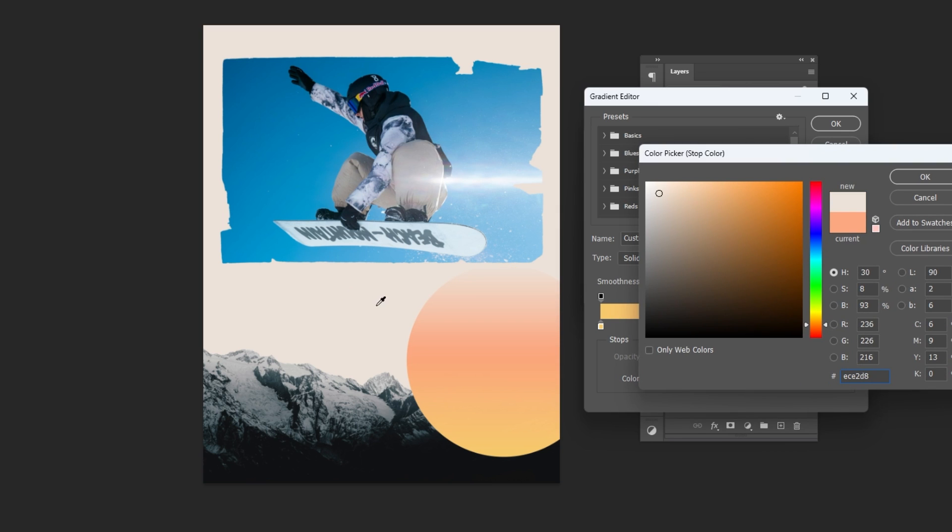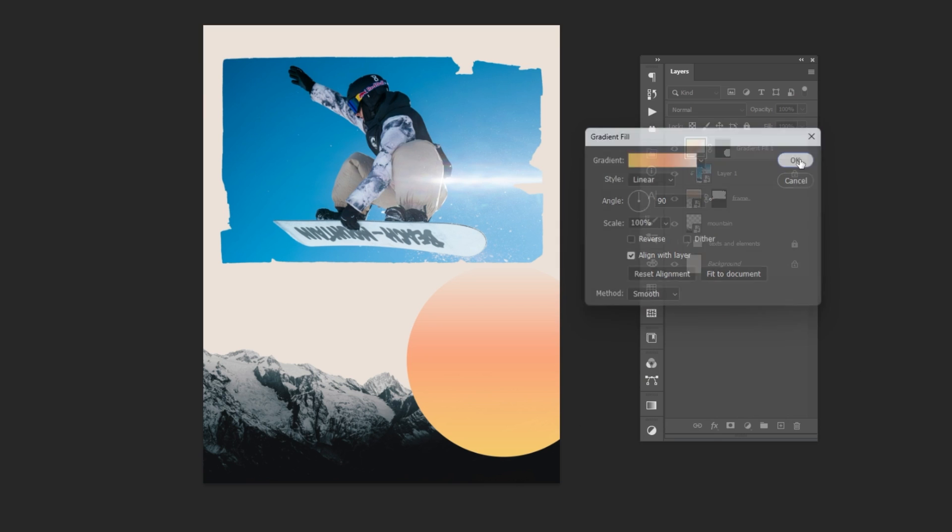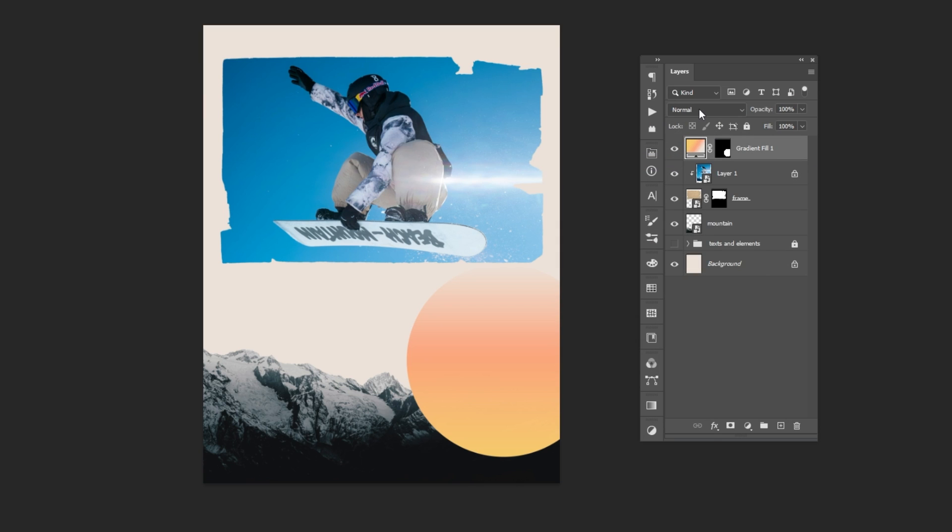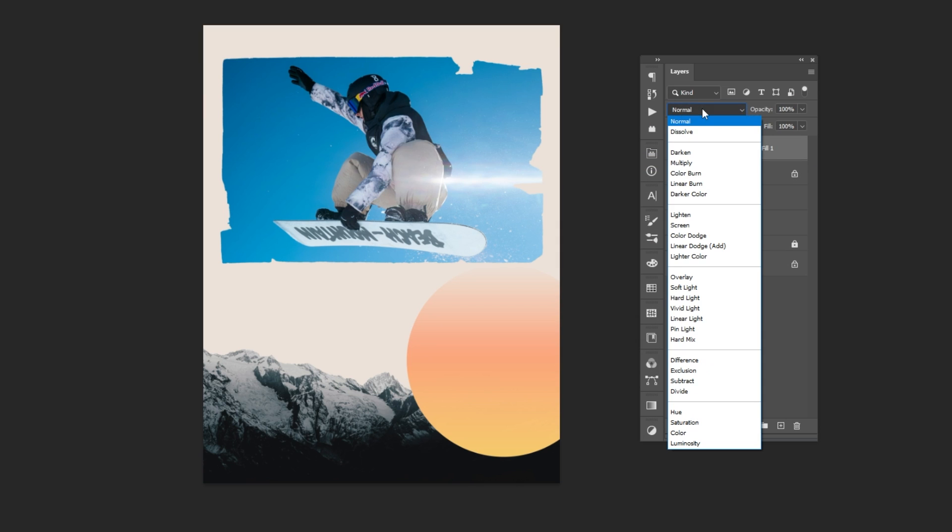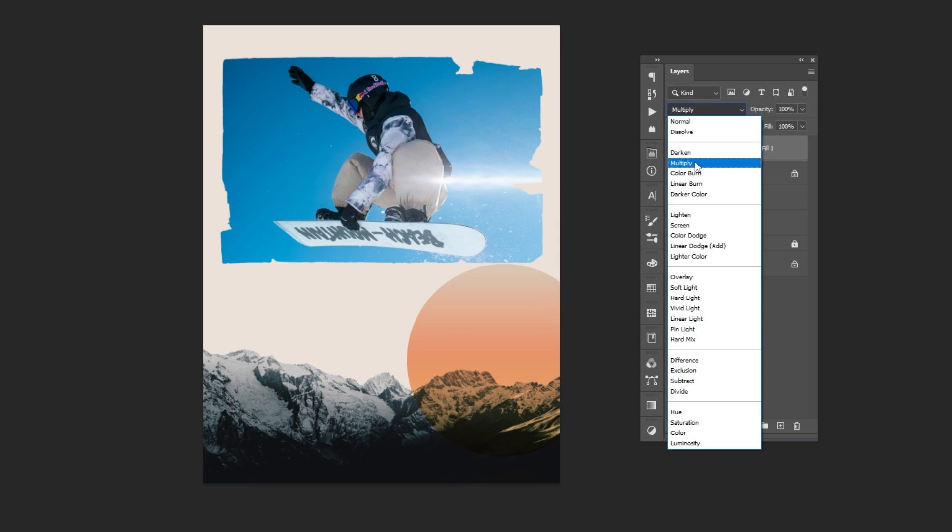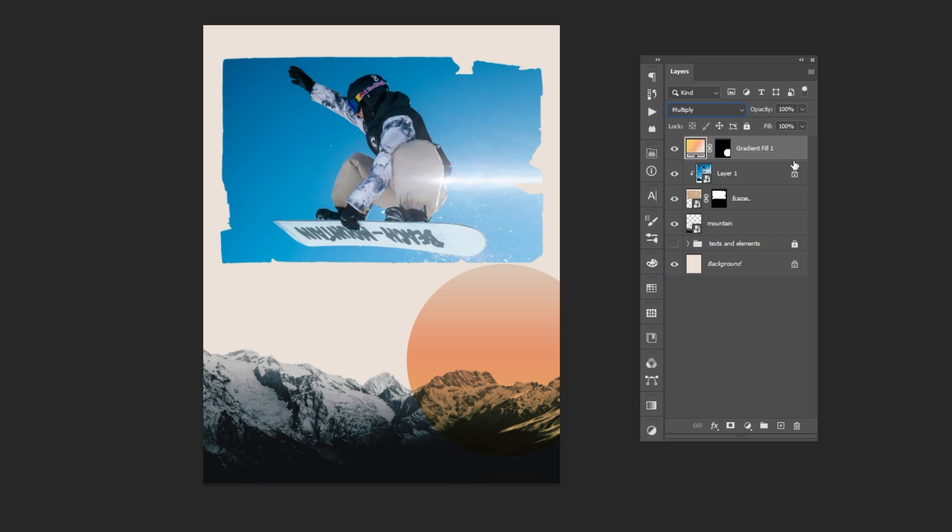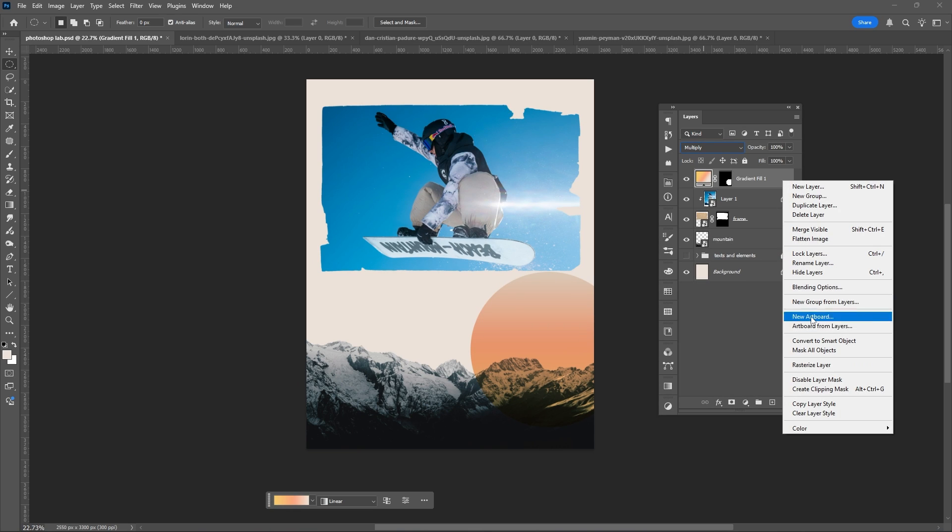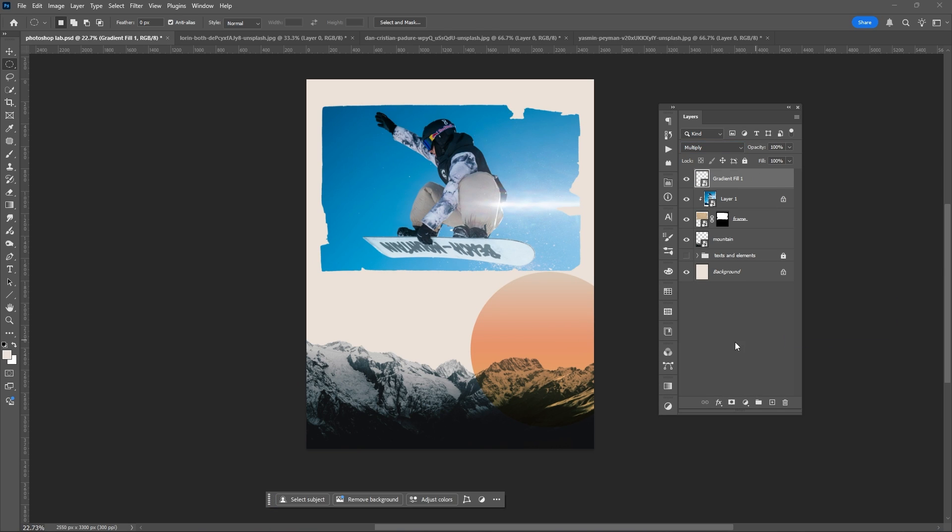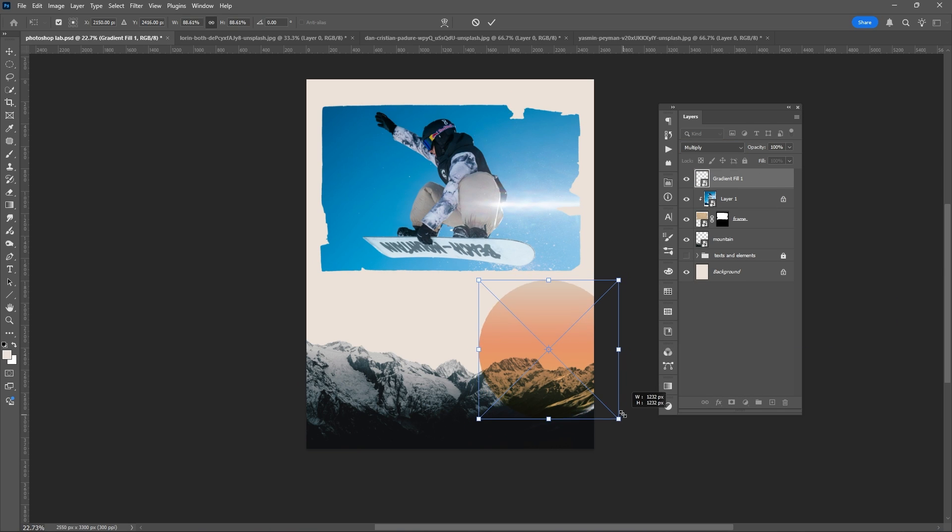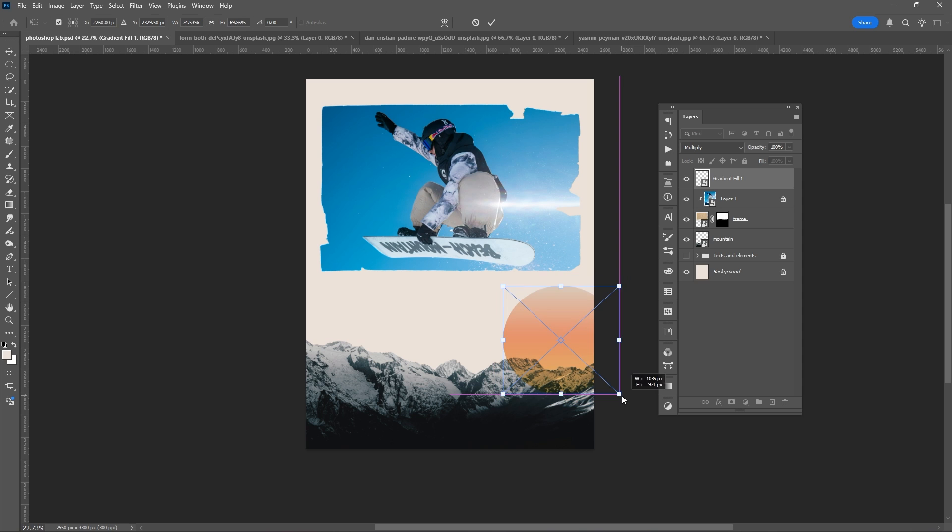For the background layer, go to the layer option and select multiply as the blending mode.